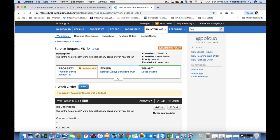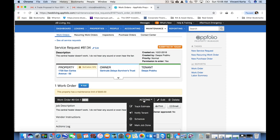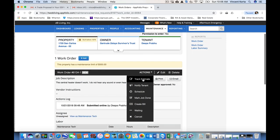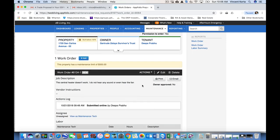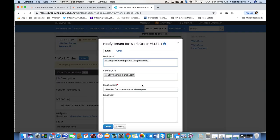The first thing to do with a new work order is to go into Actions and notify the tenant. You want to do this because you want to let them know that you've addressed or that you're beginning to address the issue. Here, a simple email.